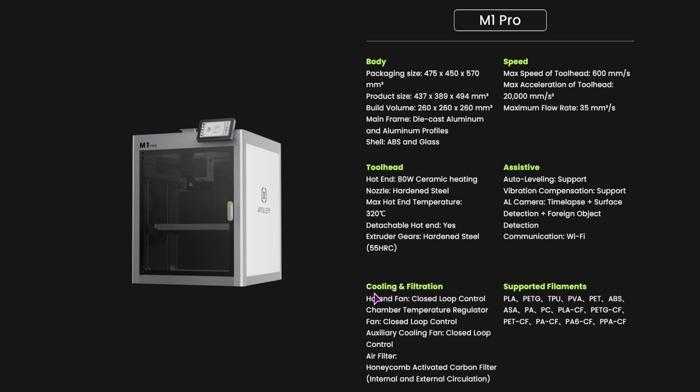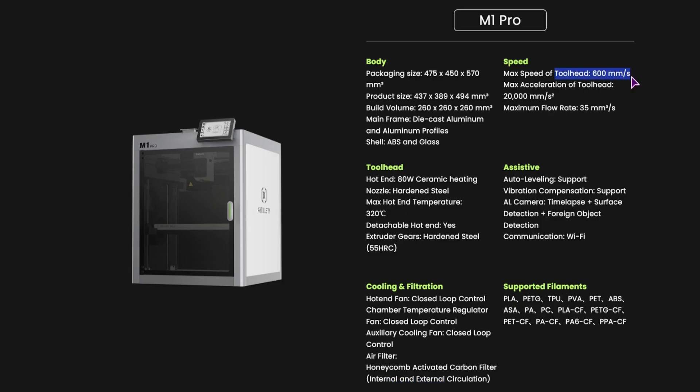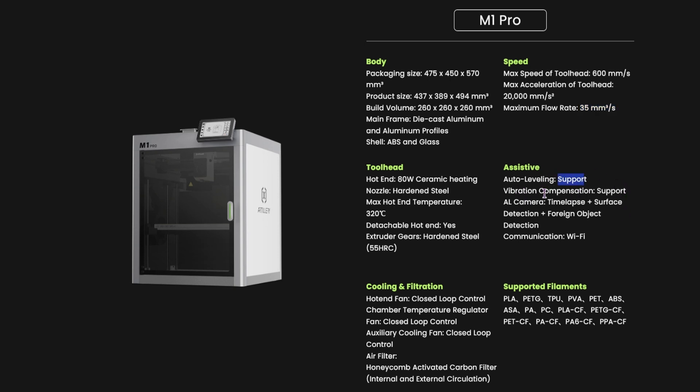And then we have cooling system and filtration. As I said we have a bunch of fans. As for the filter, it's honeycomb activated carbon filter for internal and external circulation. Then we have the speeds. As I said pretty much every printer has this. If they can print at the highest speeds possible, kind of doubtful, at least not with good quality. But as I mentioned, it does have the highest flow rate. So auto leveling support does have it, vibration control compensation does have it.